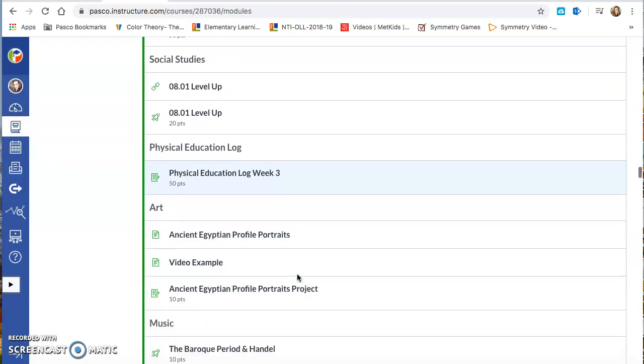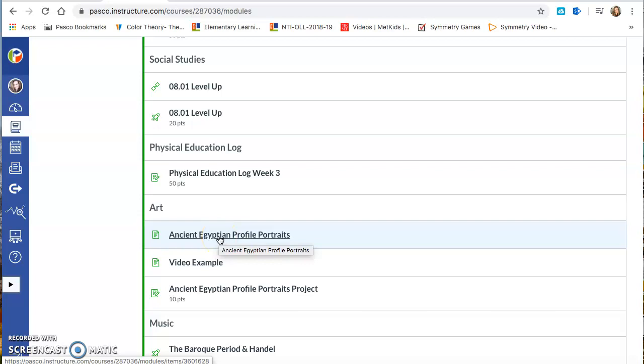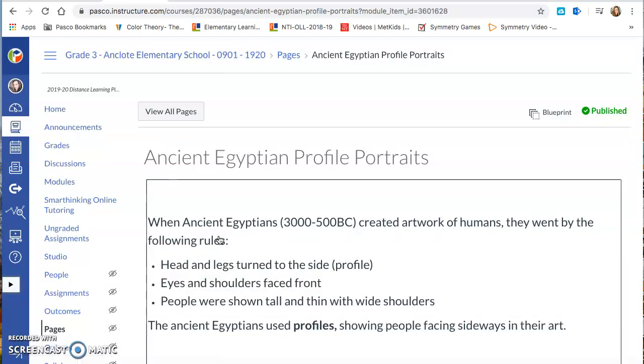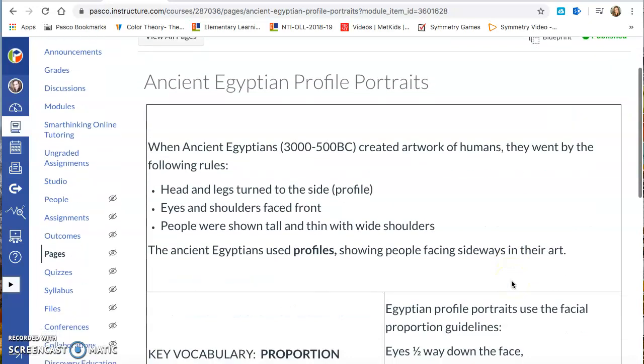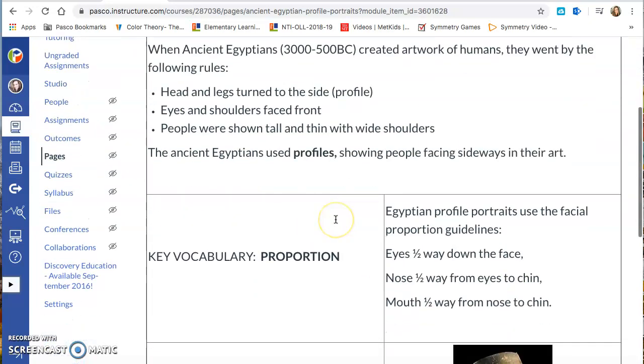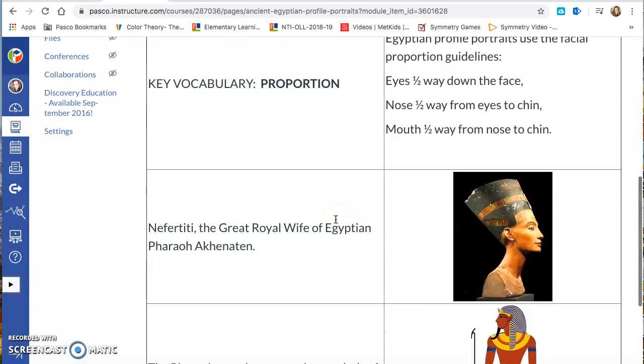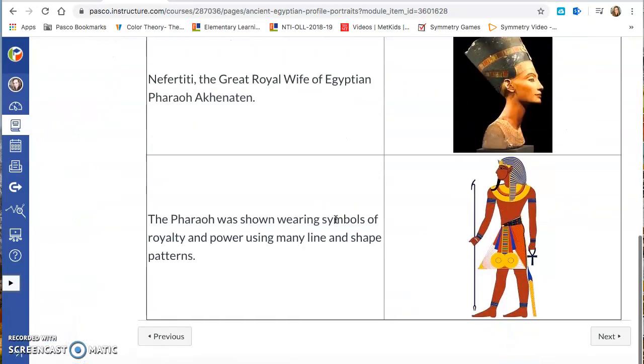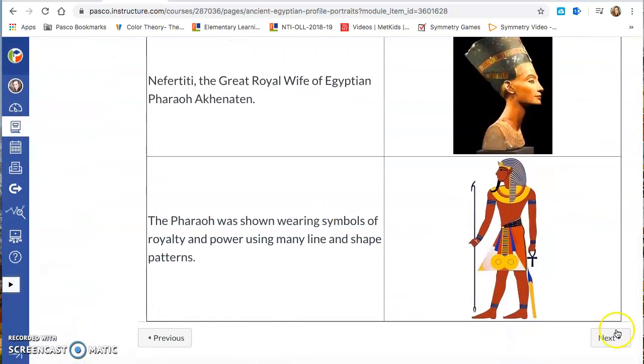And then you're going to see your example here, which is ancient Egyptian profile portraits. You're going to click on that. And then as you scroll down, you're going to go ahead and read the directions for that. Keep going.